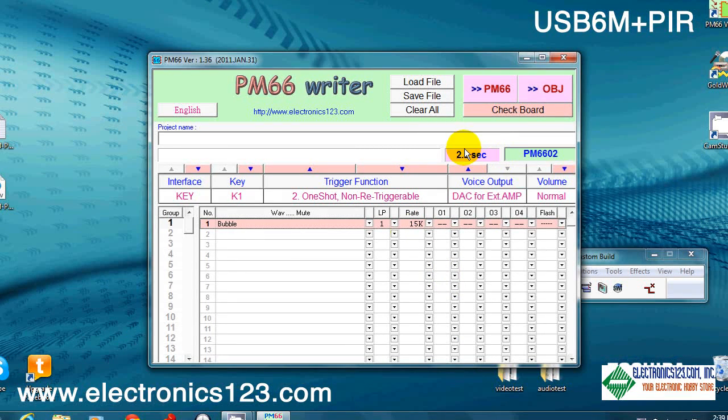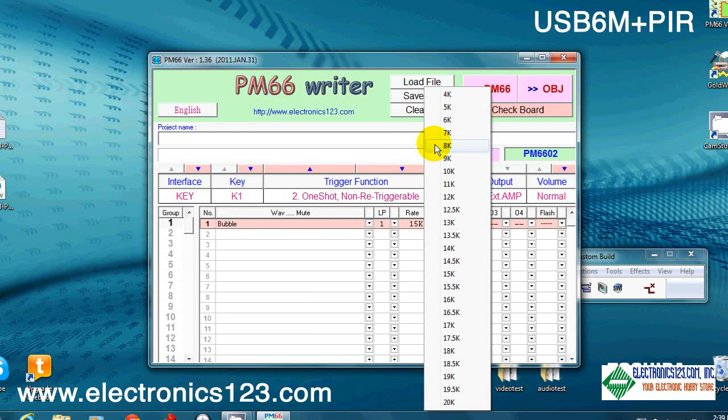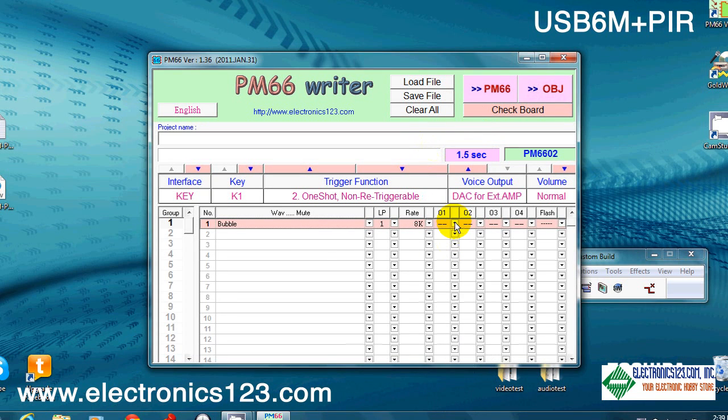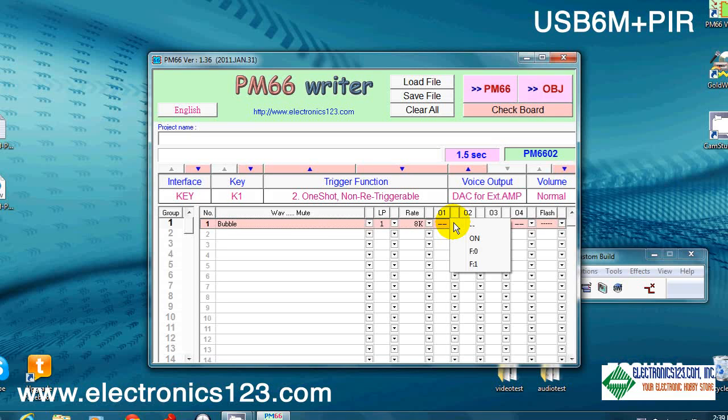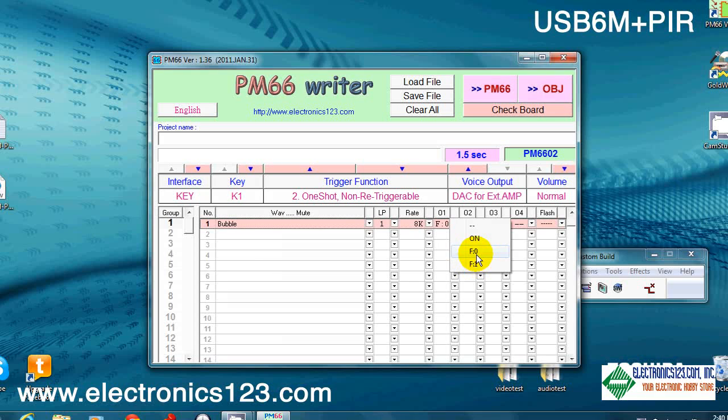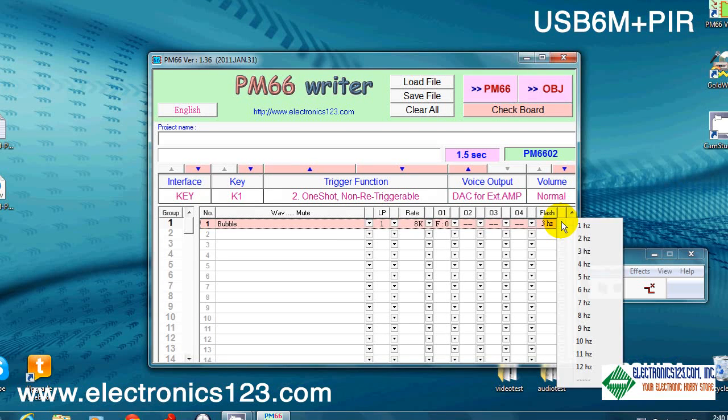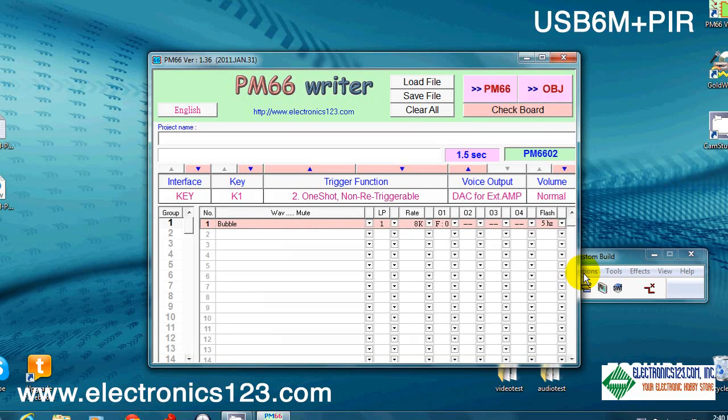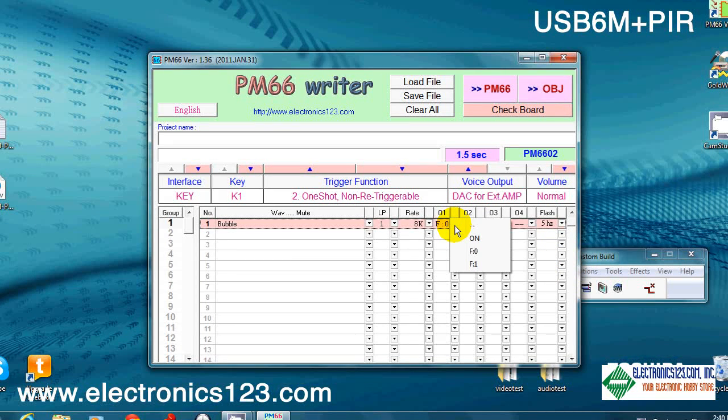So unless you're playing something with CD quality or it's a song or something like that, 8K is generally acceptable. This number 1 column here tells the board how you want the LED to function upon playback. A blank means it's going to be off. On is obviously it's going to be on all the time. F0 or 1 both function the same way, and that is a flash. You'll see that by default a 3Hz flash pops up. That means it's going to flash 3 times per second. You can also change that depending on your application. For our application, we don't need an LED. So we're just going to leave it at the default blank.